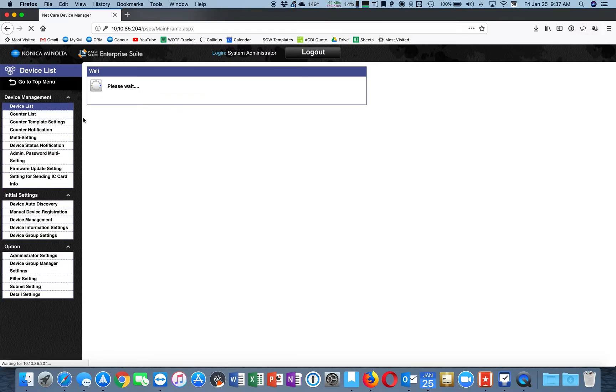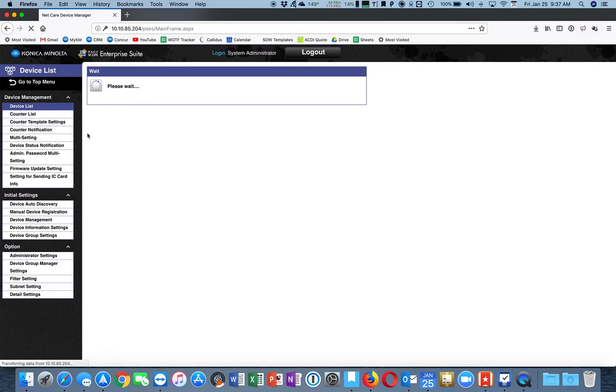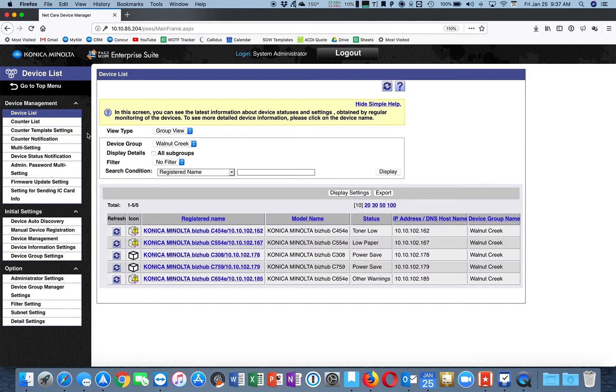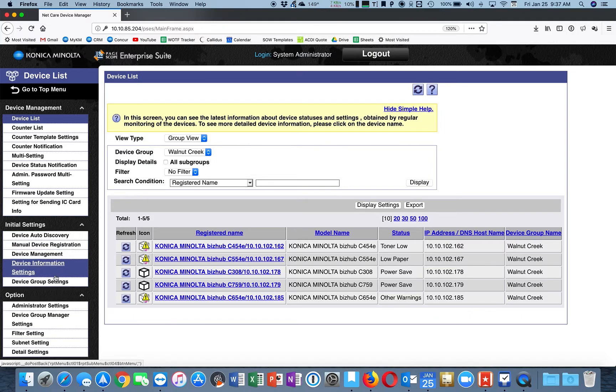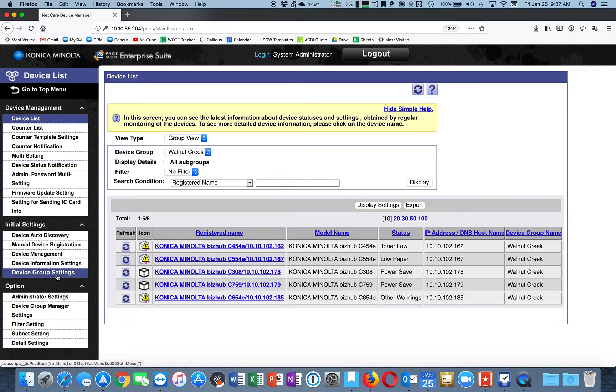First click Device List. We're going to go to Device Group Settings.